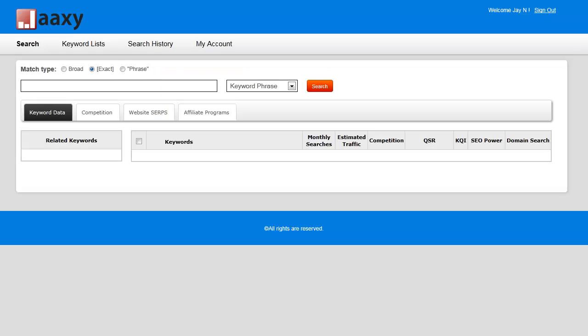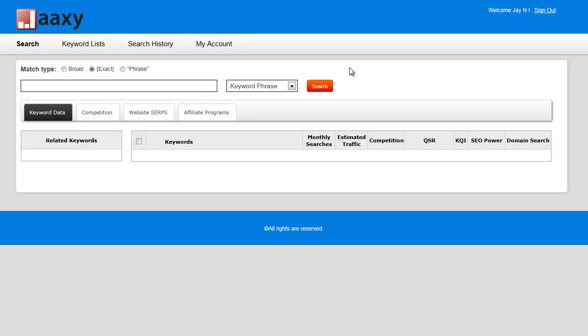I'm going to show you an overview of exactly how Jaaxy works. This is the main interface of Jaaxy, and right off the bat you can start doing a search. But before we actually do a search, let me give you a quick guideline as to what these three terms mean.